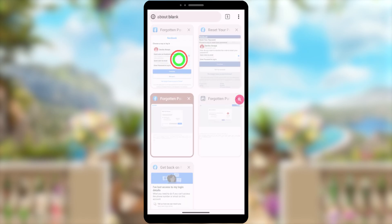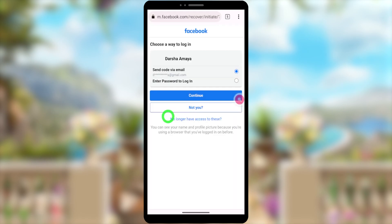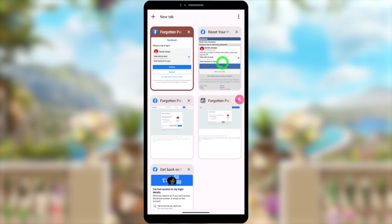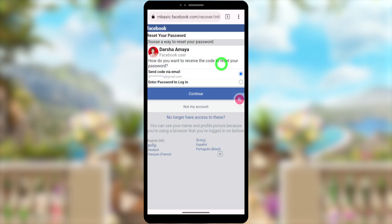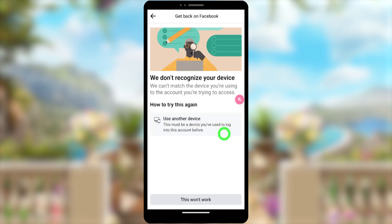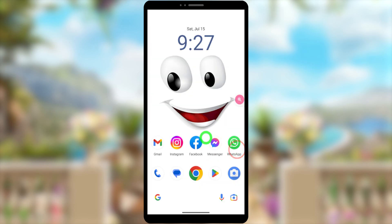You can't go through this recovery process multiple times. If you do, Facebook will identify you as a spammer or hacker and will temporarily block this feature from you. So you have to recover your account within two or three attempts. There are different ways to recover your account.